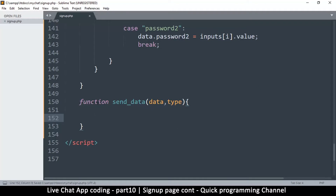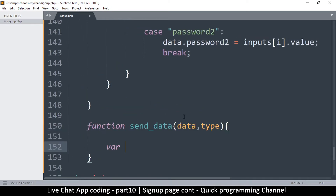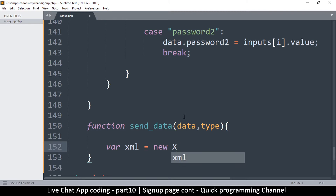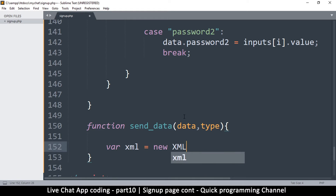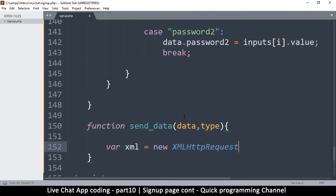As usual, in order to send our data we need our AJAX XMLHttpRequest object. I'm going to create one right now. I'll call it xml — you can call it anything you want — set equal to new XMLHttpRequest. Note that in JavaScript most things are camelCase, but XMLHttpRequest has XML all caps, followed by HttpRequest.